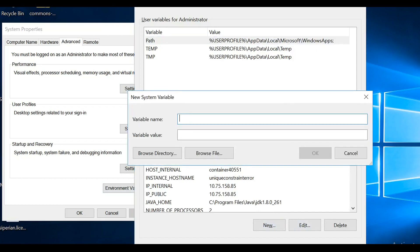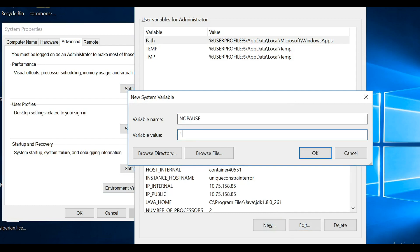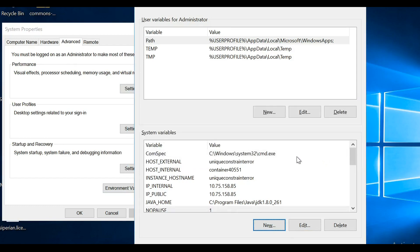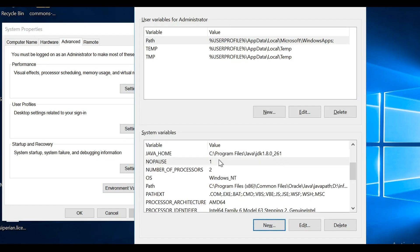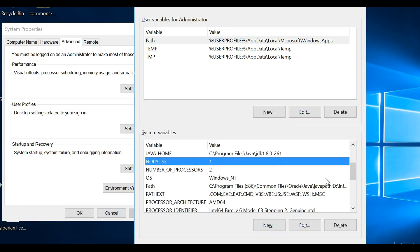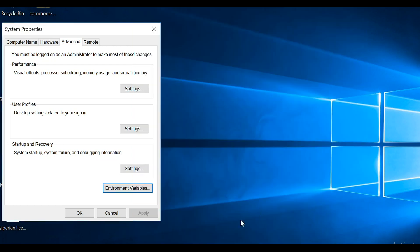Now I need to edit the environment variables. I'll create a new variable — make sure everything is in capital letters and the value should be 1. The environment variable is set. Click OK.